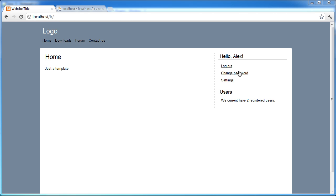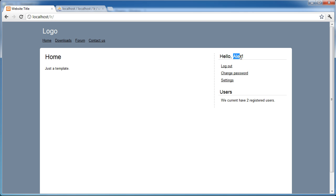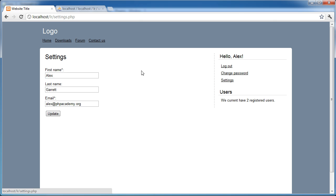So we're going to be adding a link just here called profile or something like that, or we could make this a link, either way it doesn't really matter. And that will allow us to view our own user profile. Now at the moment we don't actually have much information about the user that we can change. We don't have an uploaded image or an avatar or things like that.